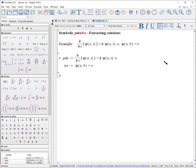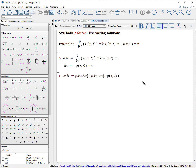What if we want to extract the solution so we can use it in a plot or to calculate a value? Here is our simple PDE with initial condition already written out. Solve colon equals PDSolve open parentheses, open curly bracket, the PDE with the IC, for psi(x, t), close parentheses. And there is our expression.